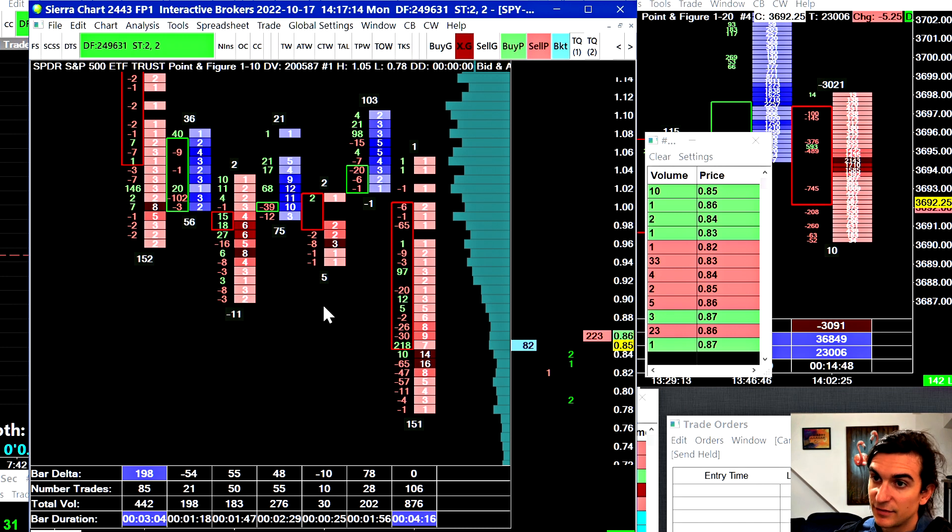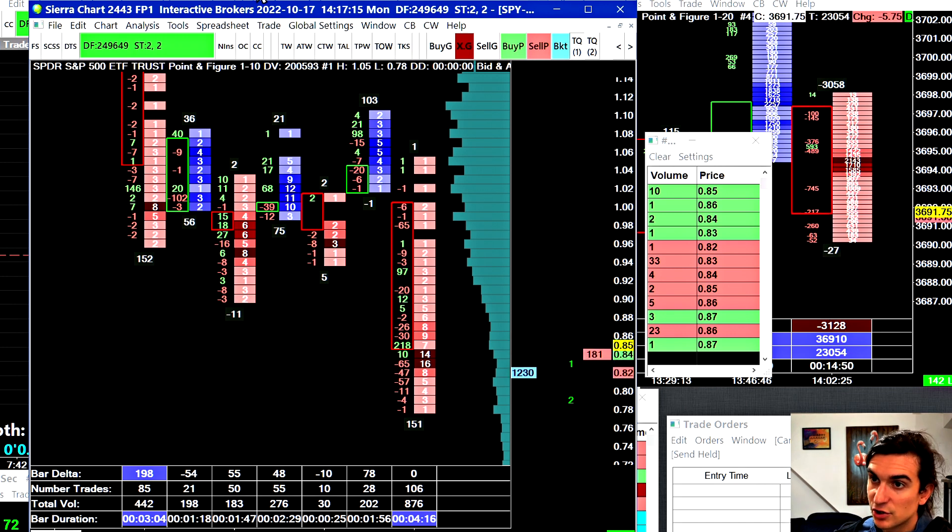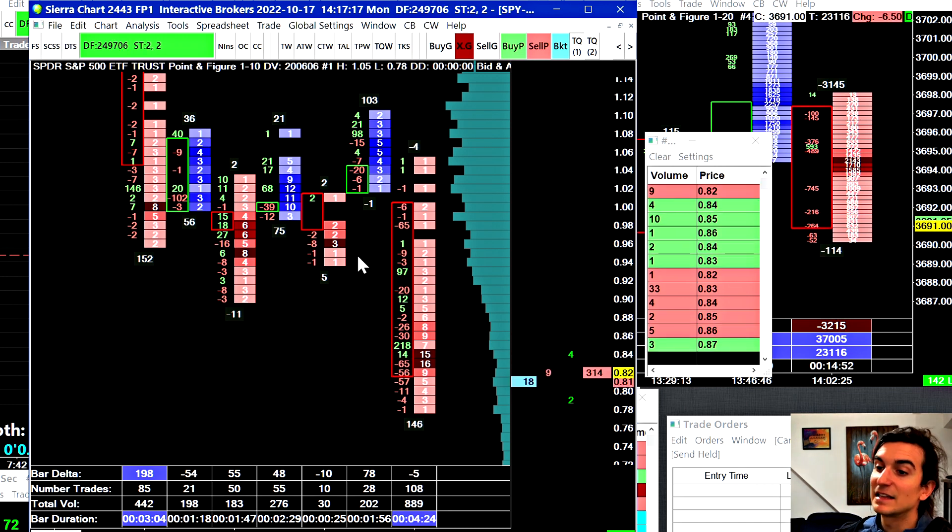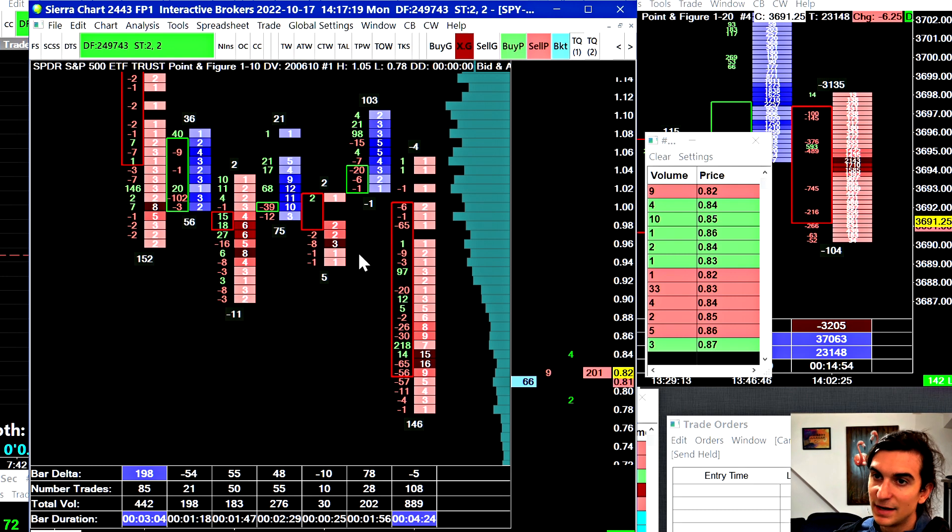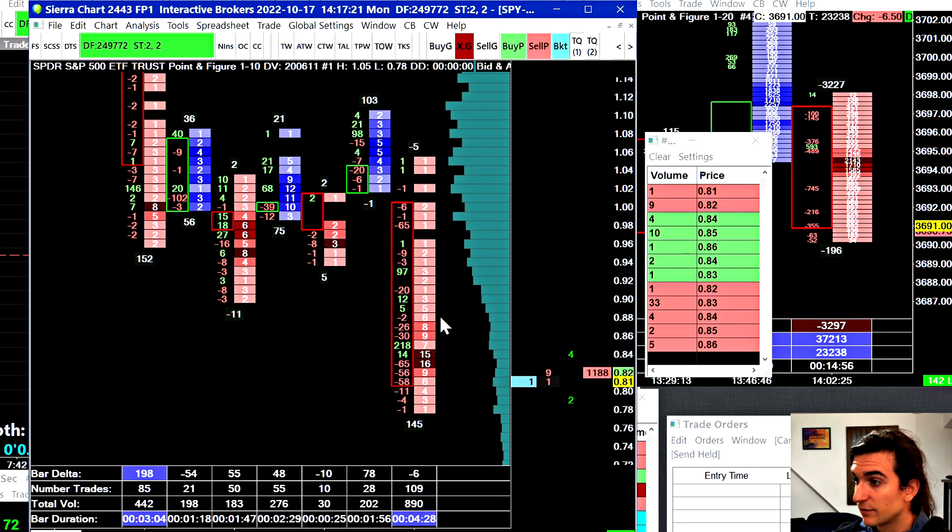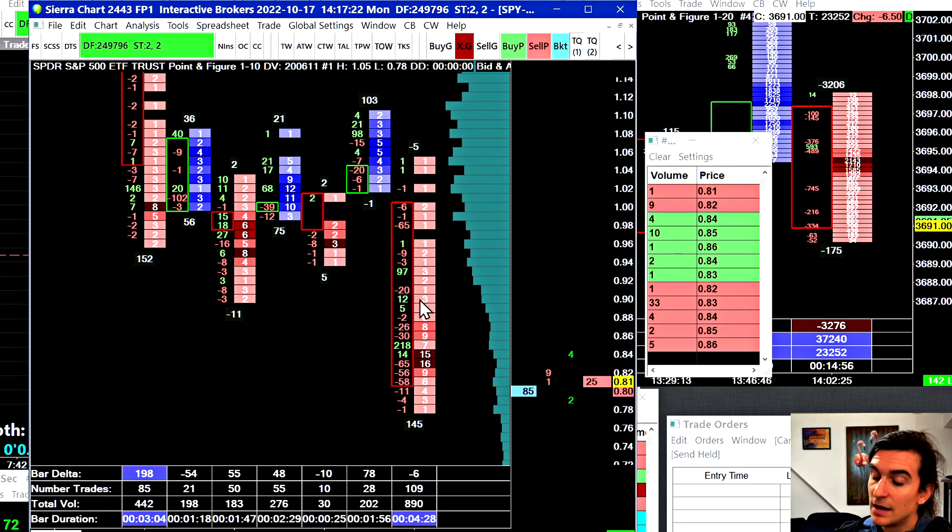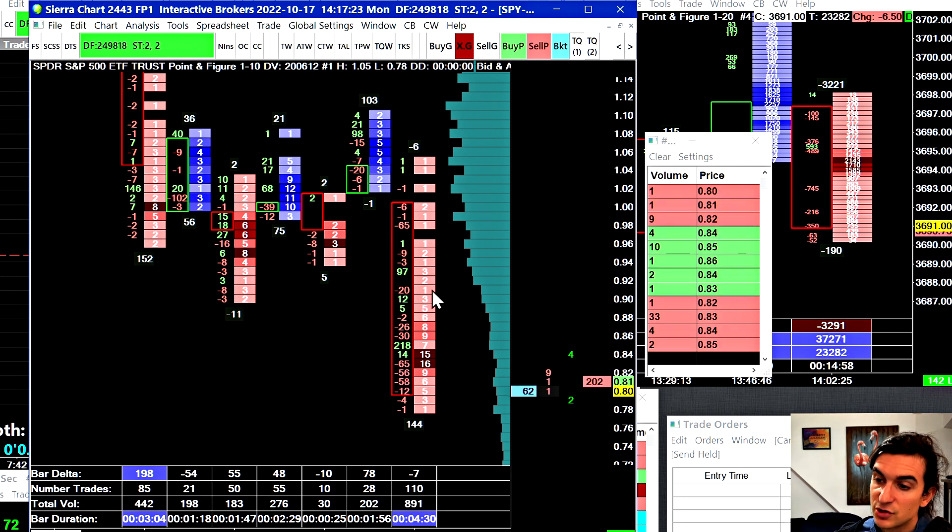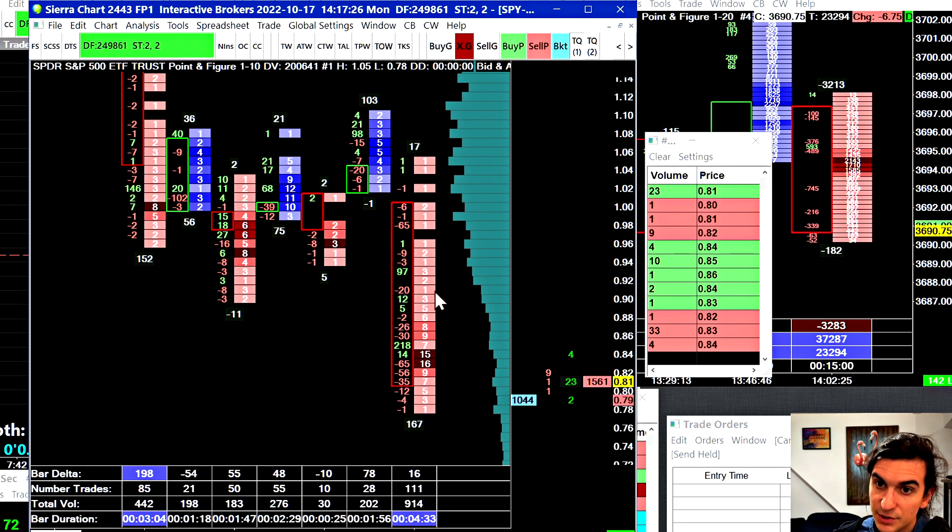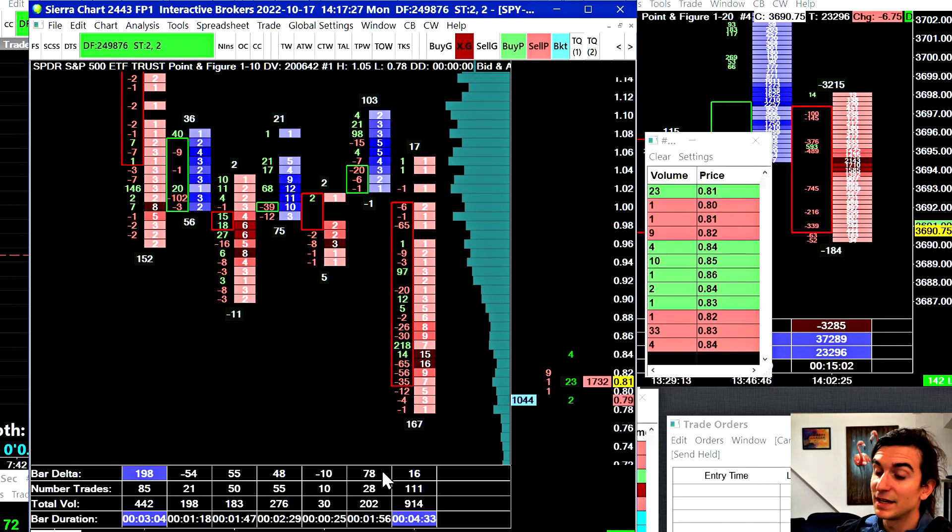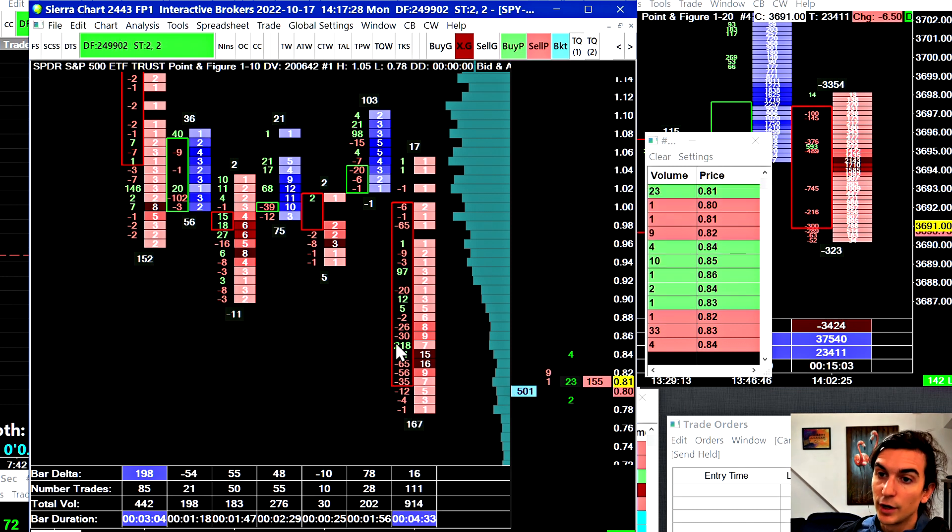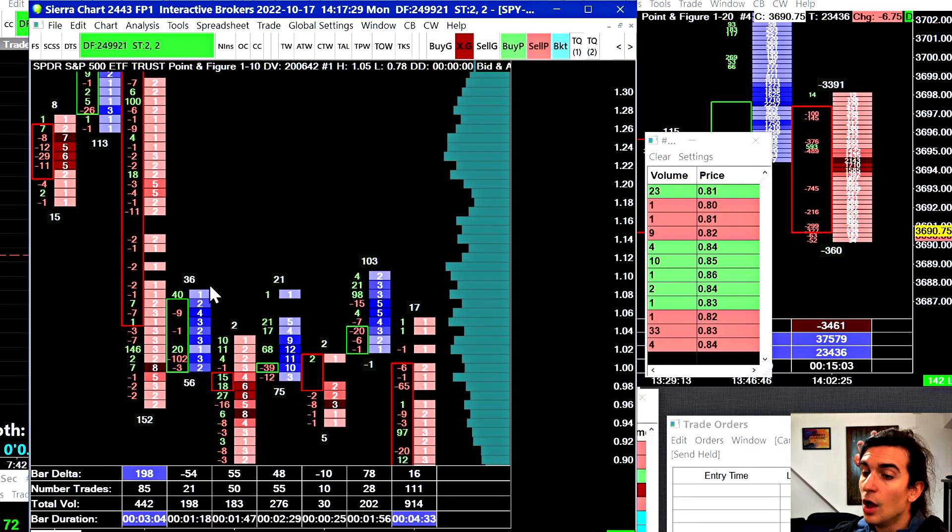So the futures data feed provided by Sierra Chart, which is their Denali feed, they claim that they have the 100% accurate bid volume, ask volume. So it's, you know, it's very good for futures data. They don't have that for stock options because they don't support stock options data. The only way you can get that is through Interactive Brokers.